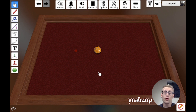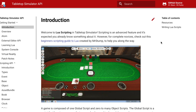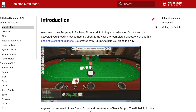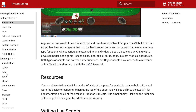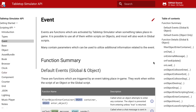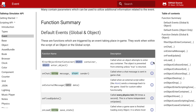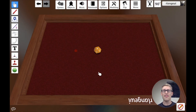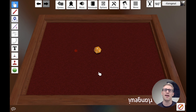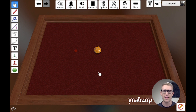Your other big tool is the documentation for the Tabletop Simulator scripting API. On that website you can see detailed descriptions of every function and every building block you have to work with. You'll reference it regularly, even if you're experienced, just to remember specific things.